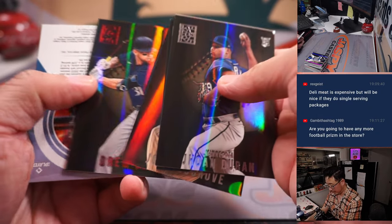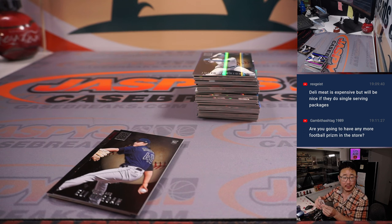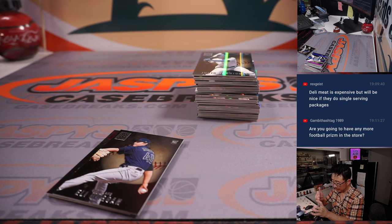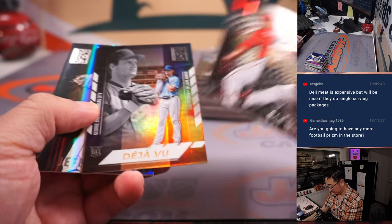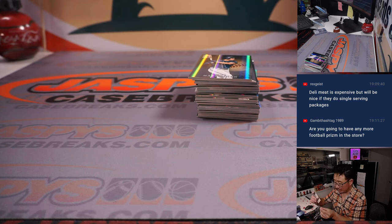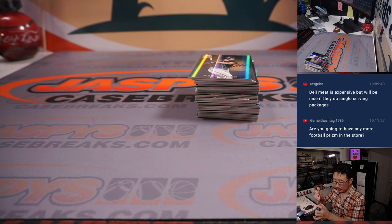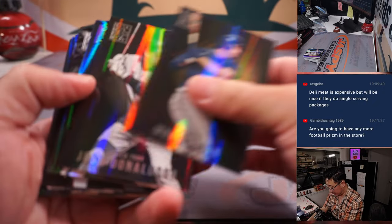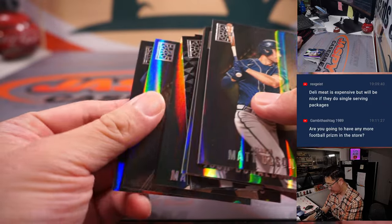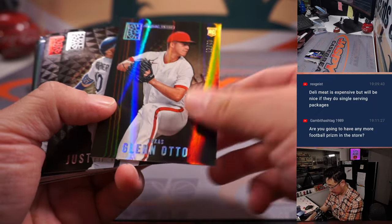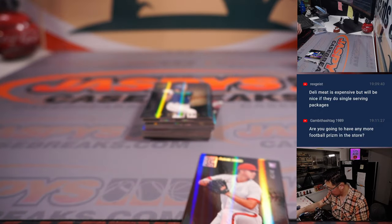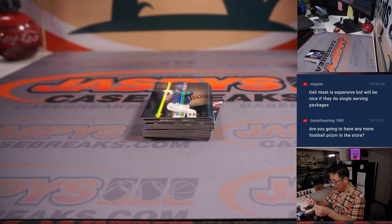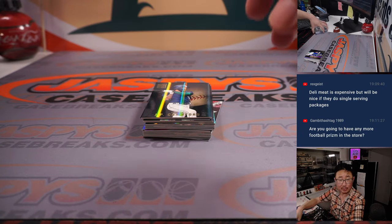And we got a Tariq Skubal Summit autograph for Detroit, David D with Motor City. Got a Julio Rodriguez rookie card for Seattle. That's going to go to David as well. And the last bit here, there is Glenn Otto 42 out of 49, Texas, that will be for David.